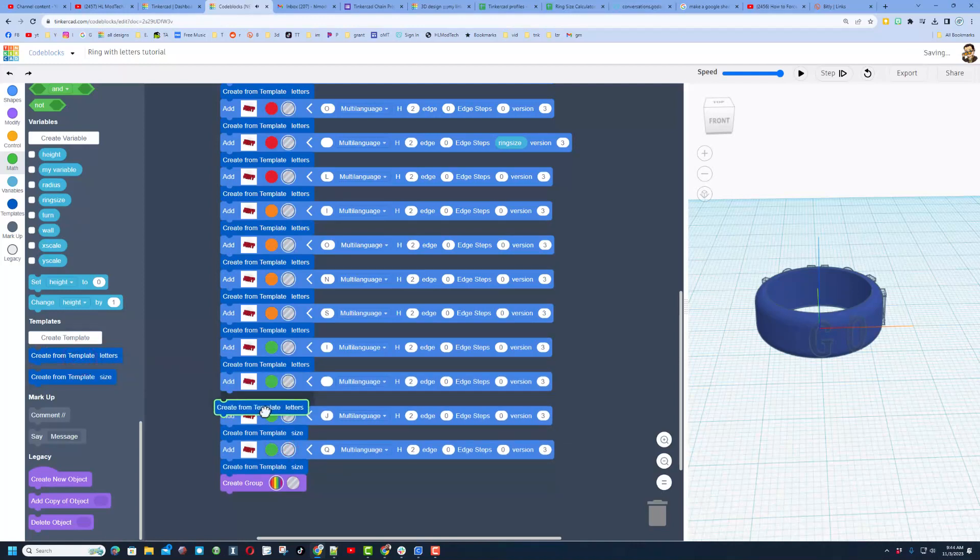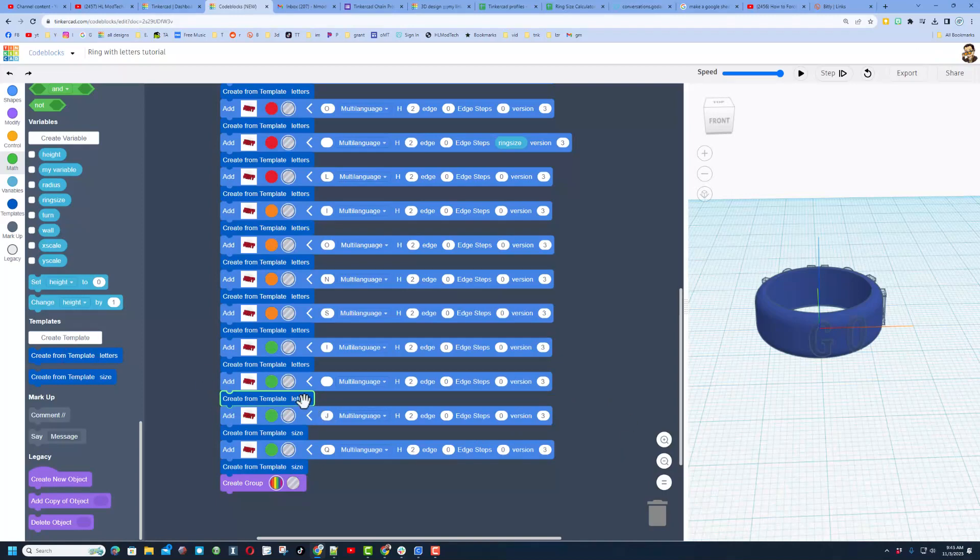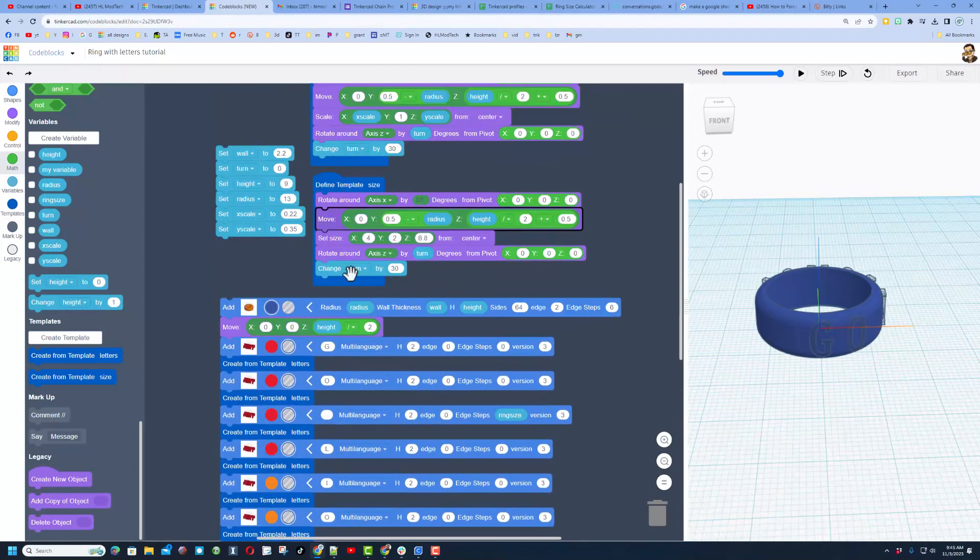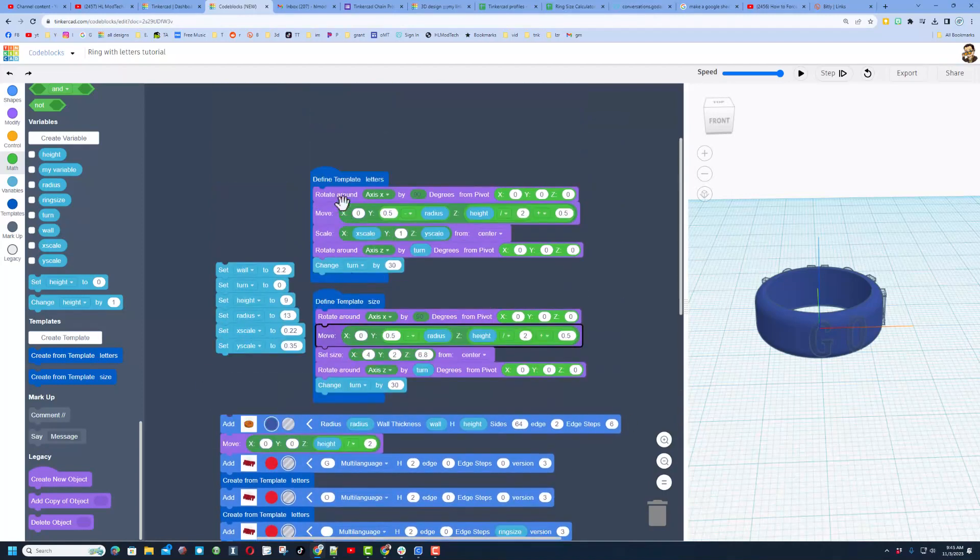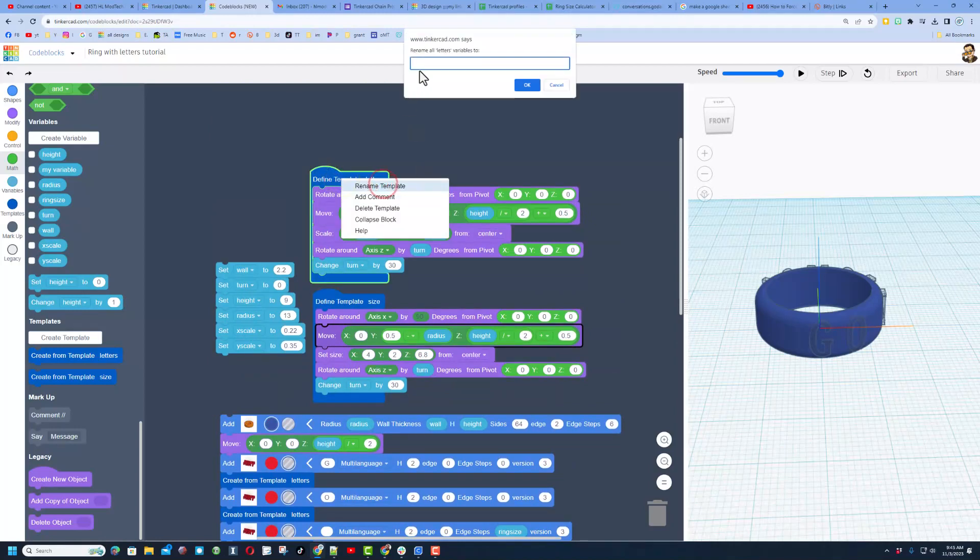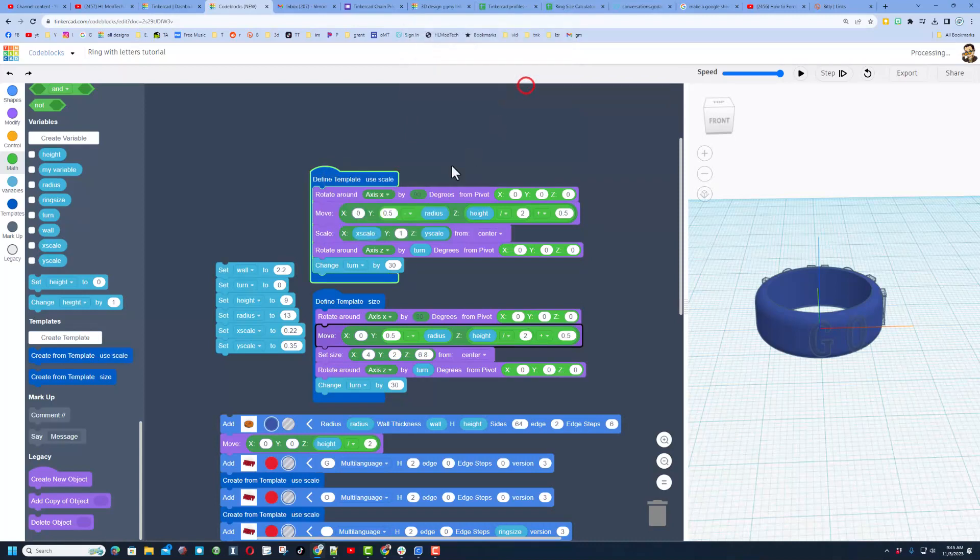So to fix that we would have to go back here to this one, delete it, and where we wanted the blank we just have to drop in the original letters sizing. Let's also rename this real quick. If we move up here and we do rename template we should really say use scale for this one because that's what we did is use the scale command right here.